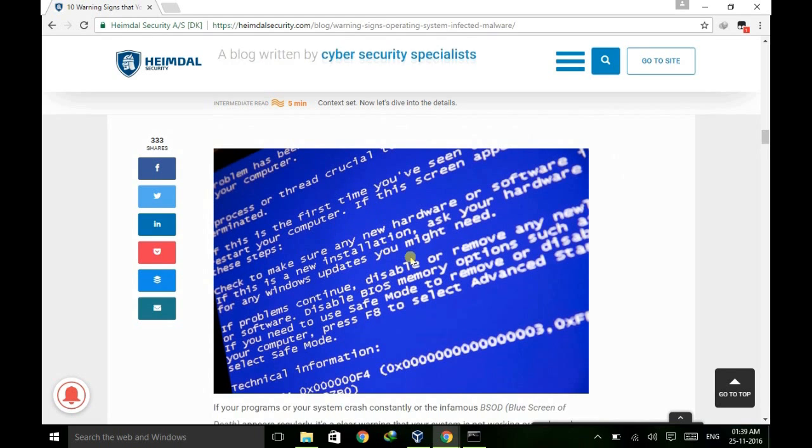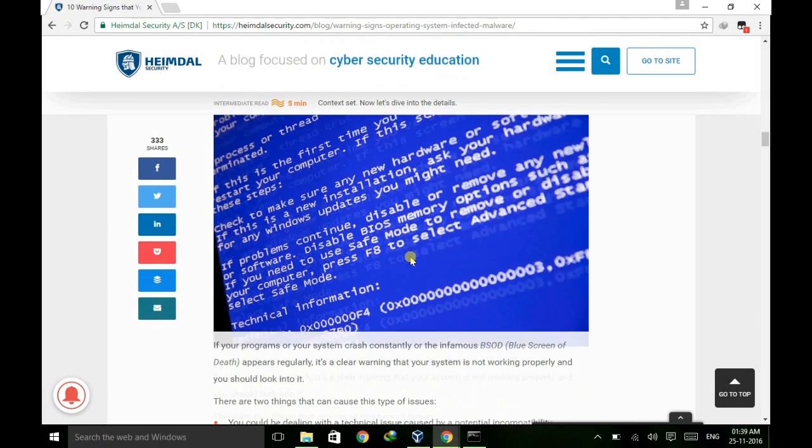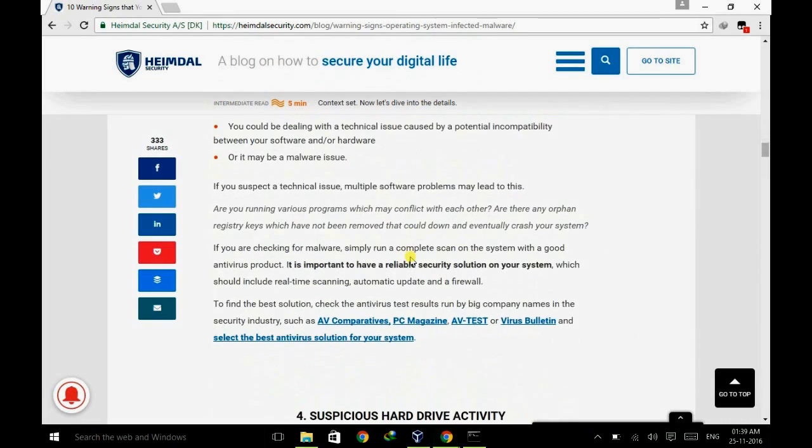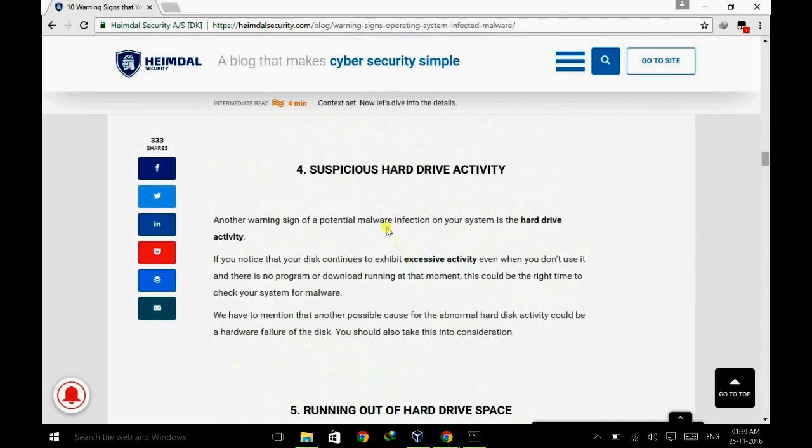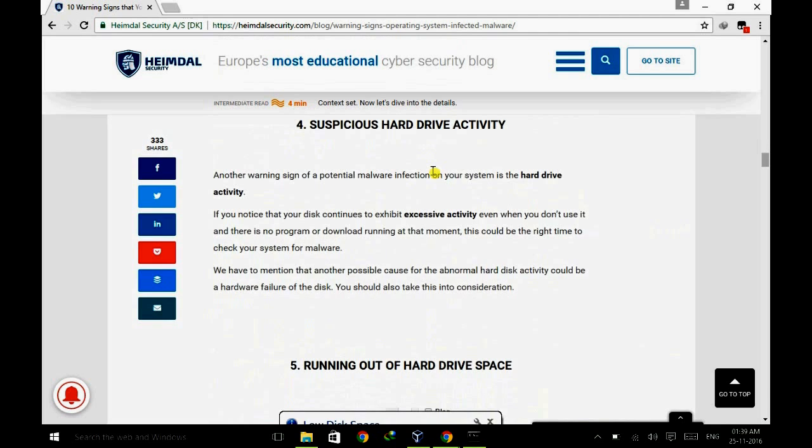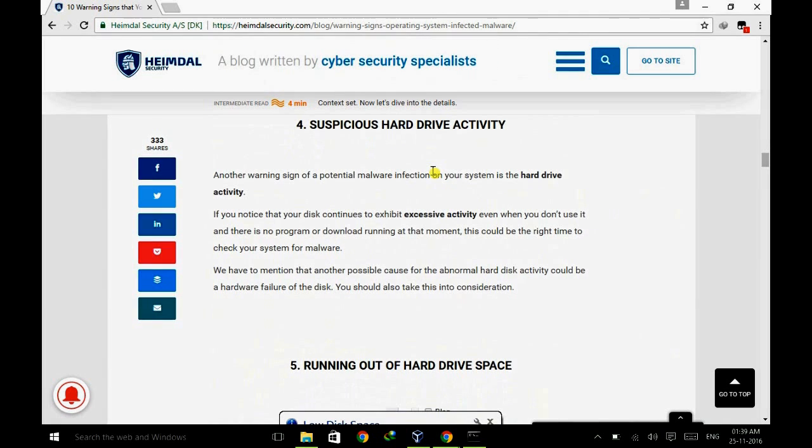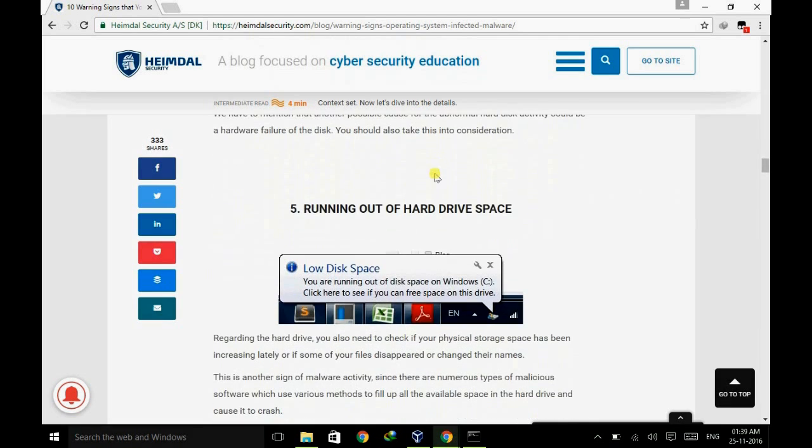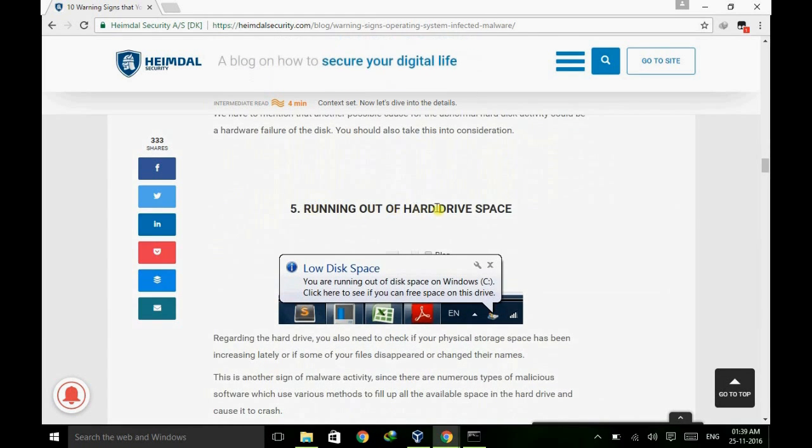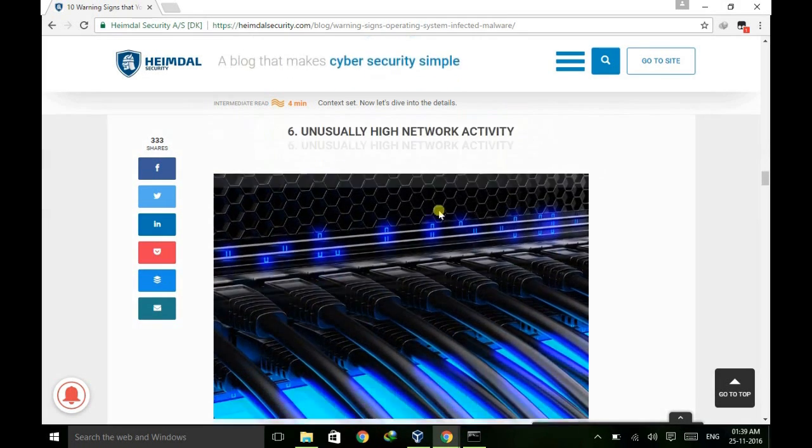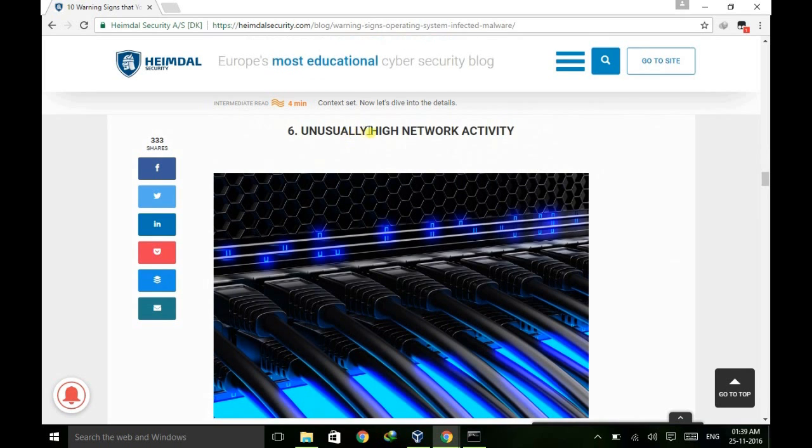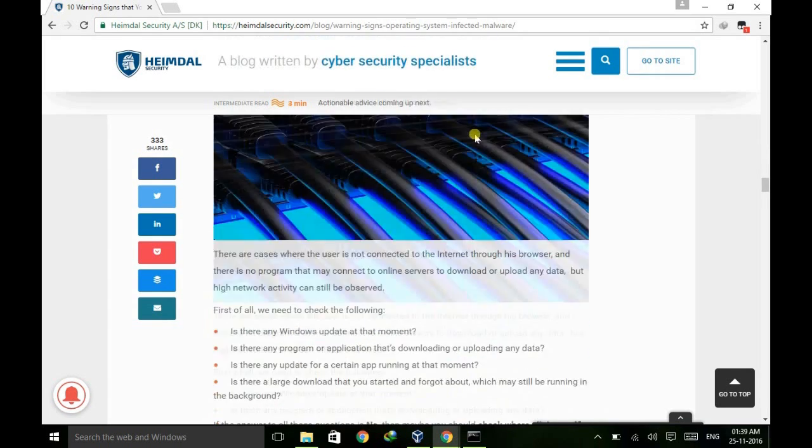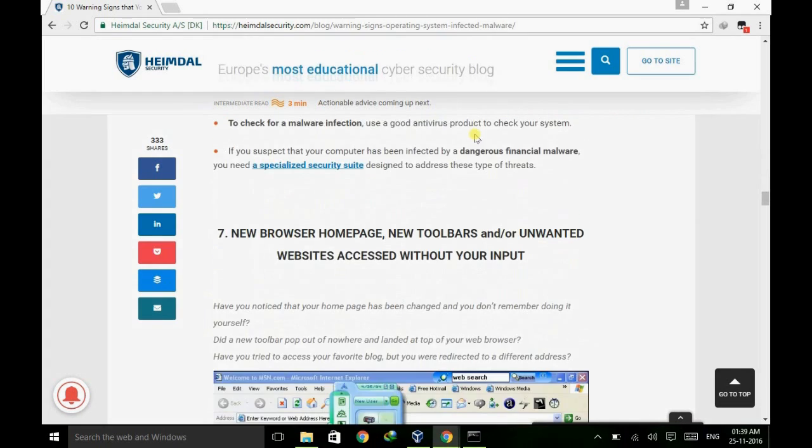It may lead to any suspicious hard drive activity such as increasing or decreasing your hard drive capacity, increasing some files' capacity. It may lead to running out your hard drive capacity and of course it may lead to unusual high network activity.